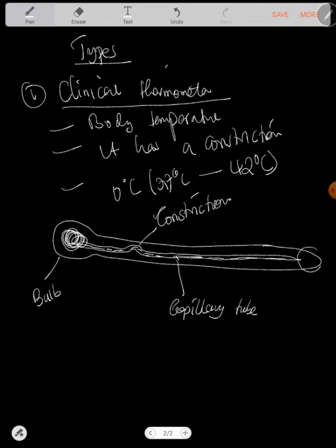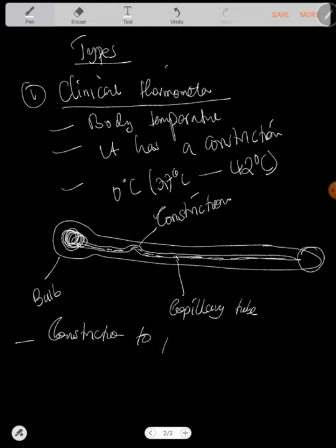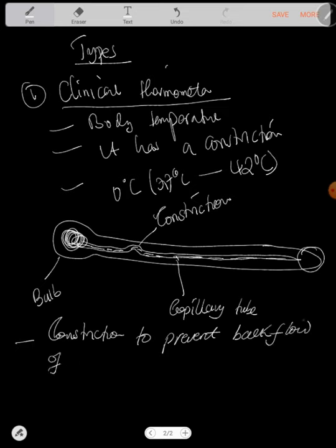At the end there's a transparent glass. We'll talk about its function later, but the main function of the constriction is to prevent backflow of mercury into the bulb.